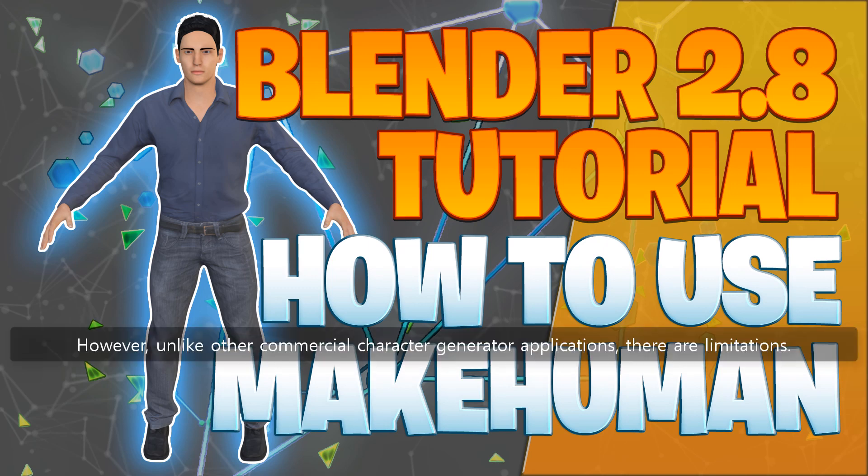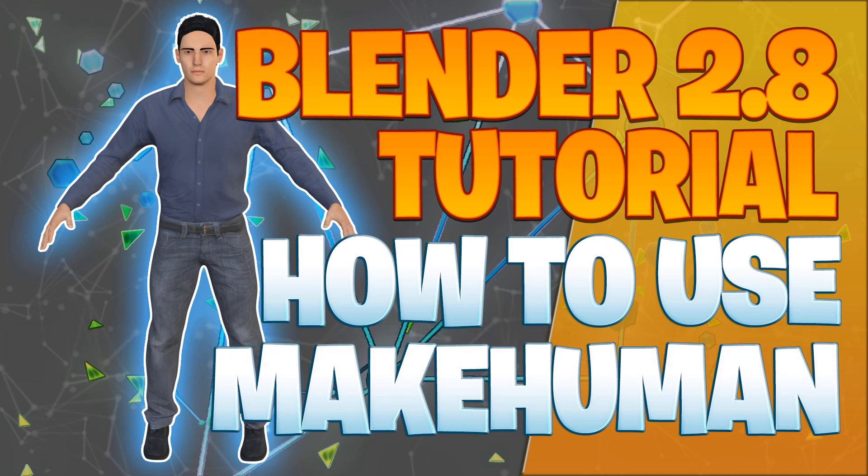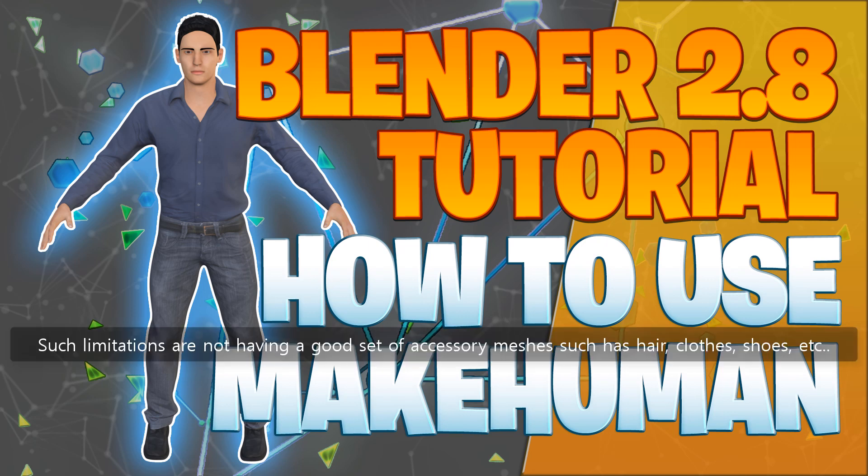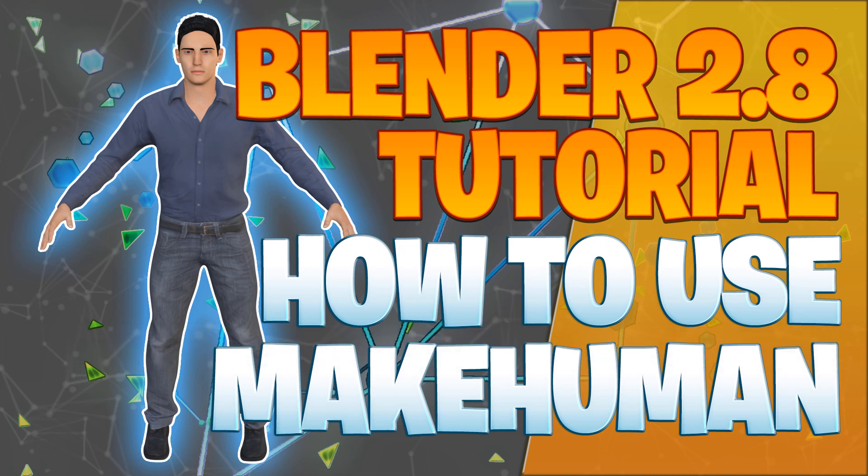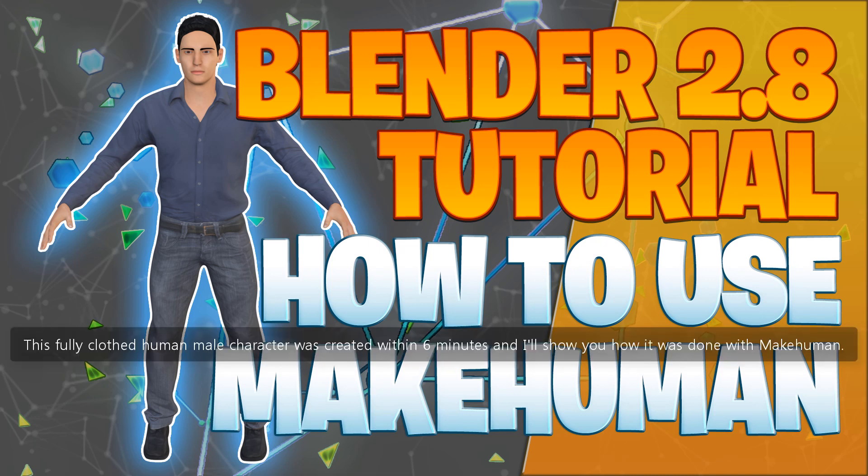However, unlike other commercial character generator applications, there are limitations. Such limitations are not having a good set of accessory meshes such as hair, clothes, shoes, etc. Also, there are known bugs in MakeHuman application itself. This fully clothed human male character was created within 6 minutes and I'll show you how it was done with MakeHuman.